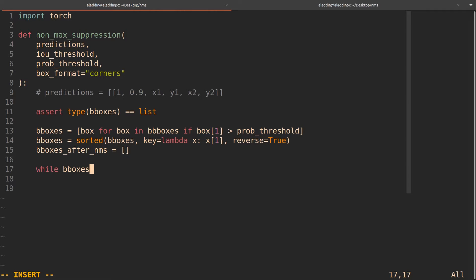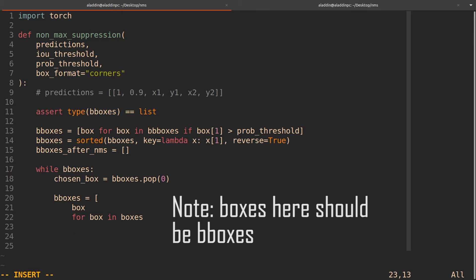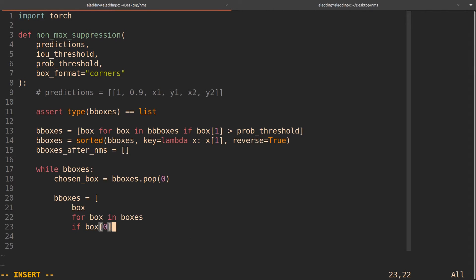While there are still bounding boxes in the list, we choose the highest-scoring one: chosen_box = bounding_boxes.pop(0). Now we compare this chosen box to the other boxes. Using list comprehension, we keep a box if its class (box[0]) is not equal to the chosen box's class — because if they are not of the same class, we don't want to compare them, and we keep that bounding box.